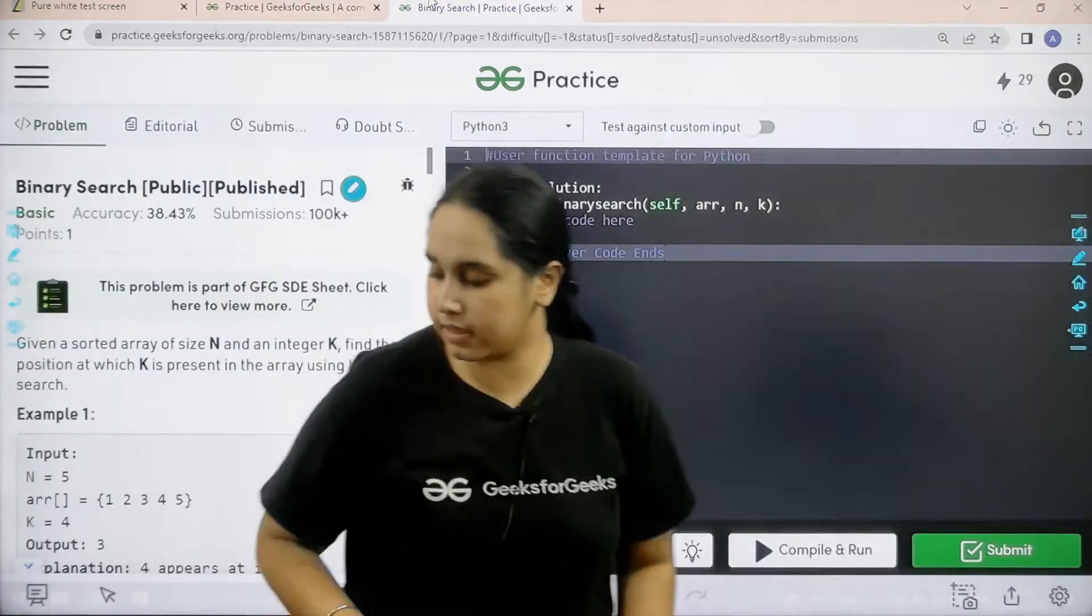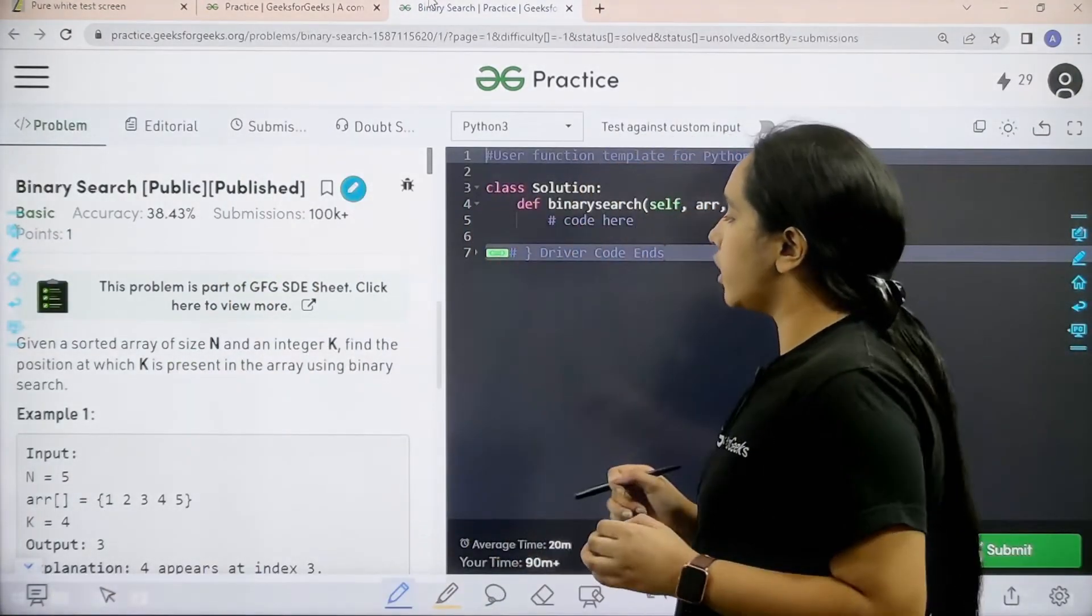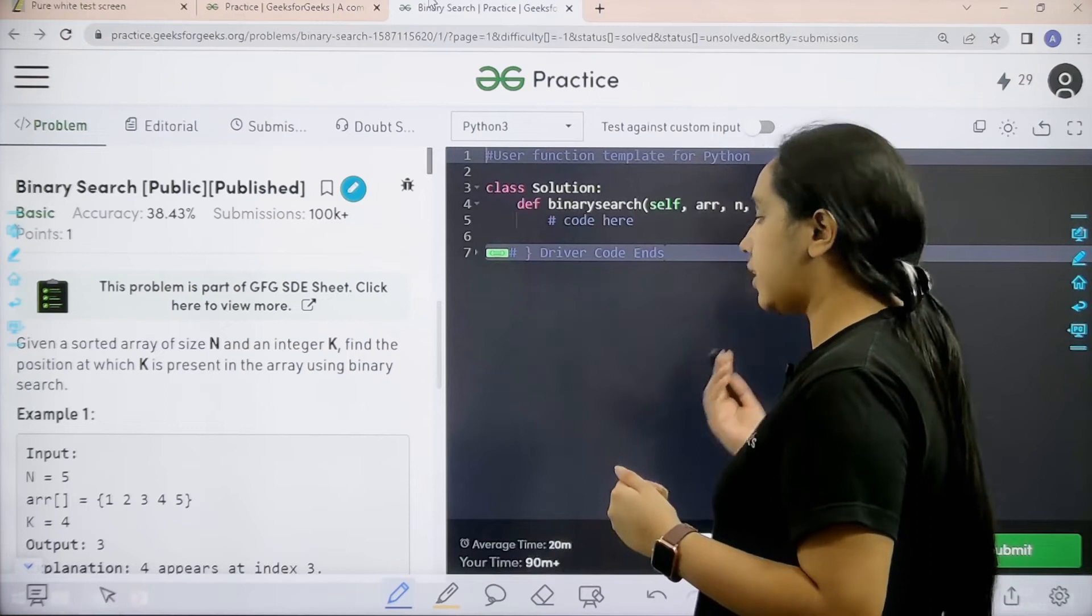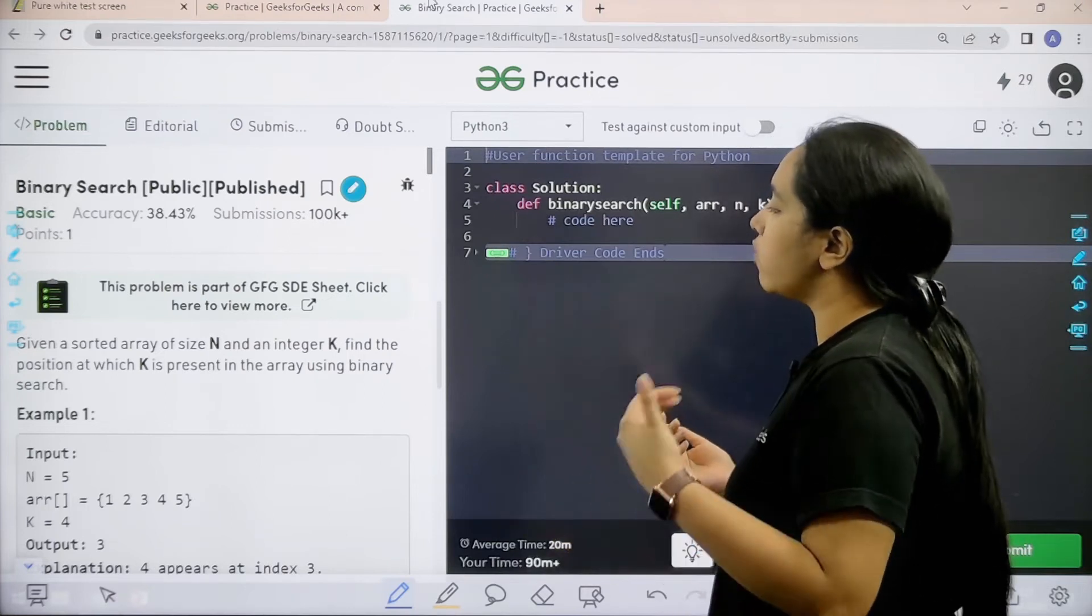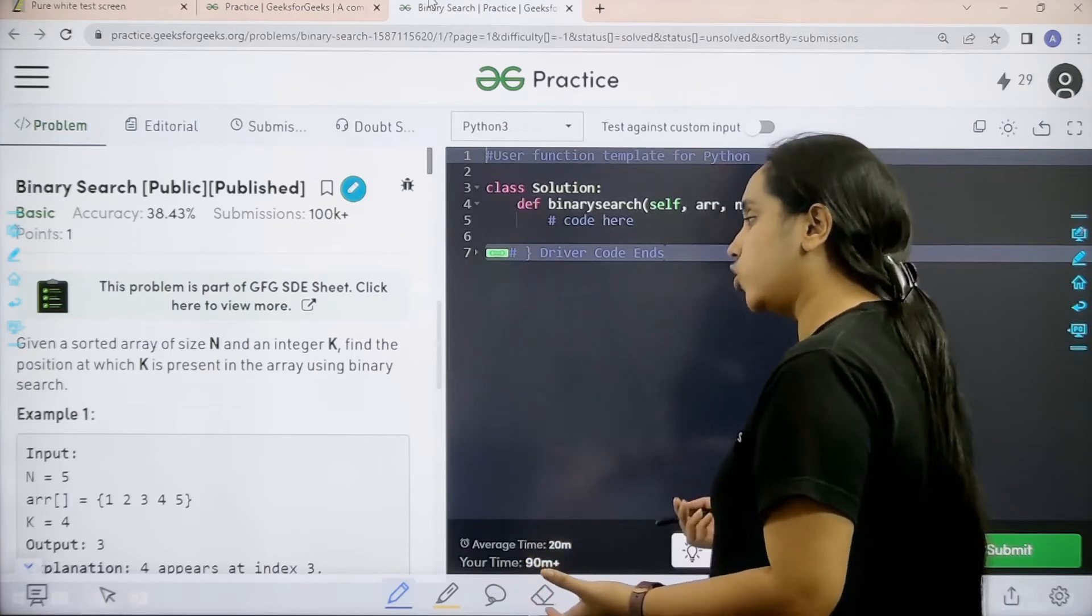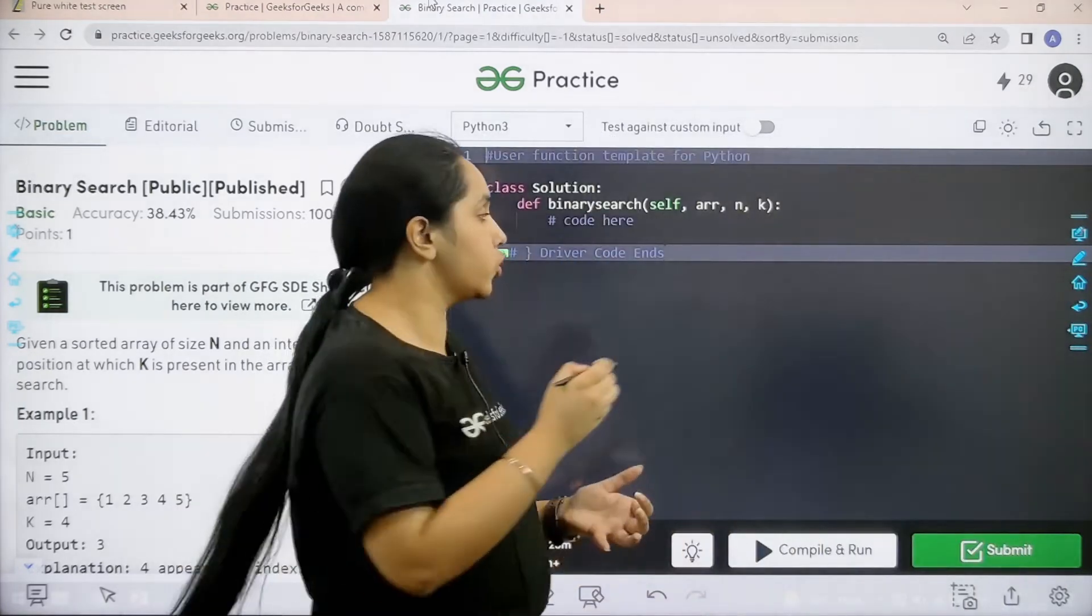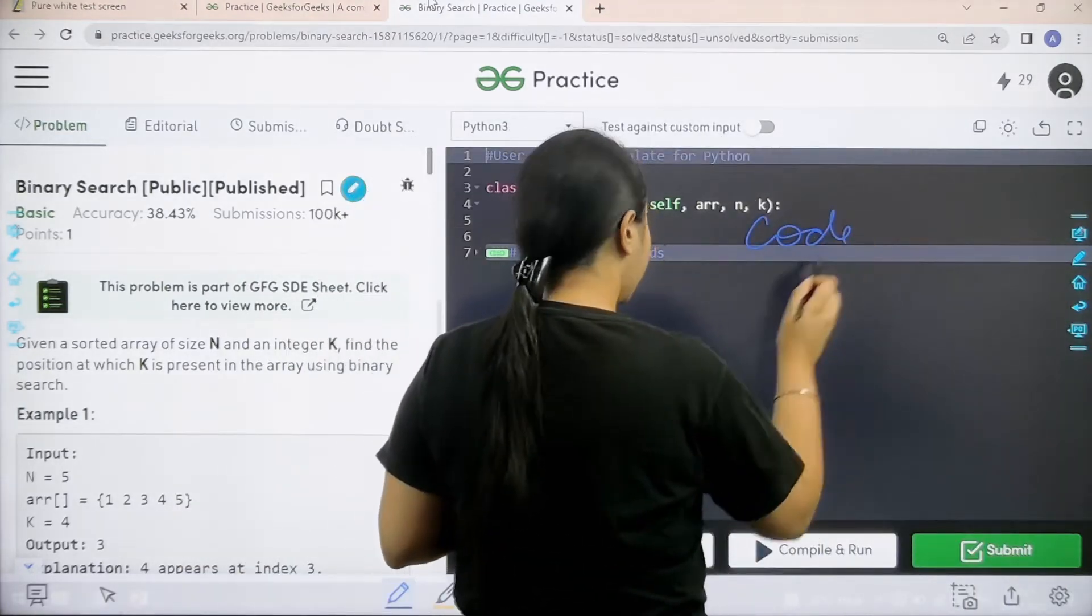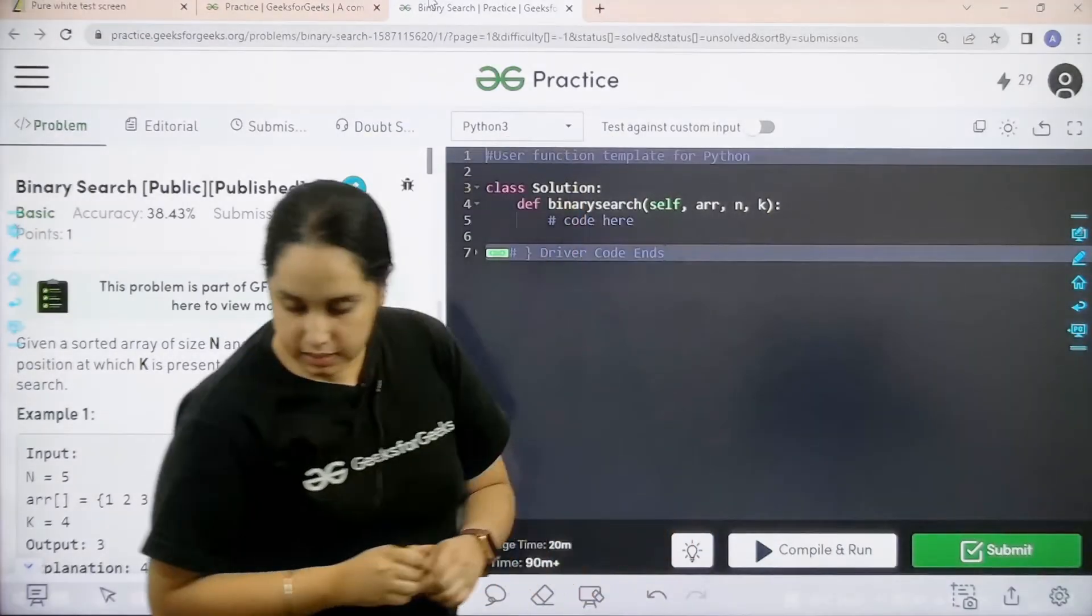Here is the question. Let's read it. Given a sorted array of size n and an integer k, find the position at which k is present in the array using binary search. I hope the question is clear to you and we need to code it over here. So let's start.